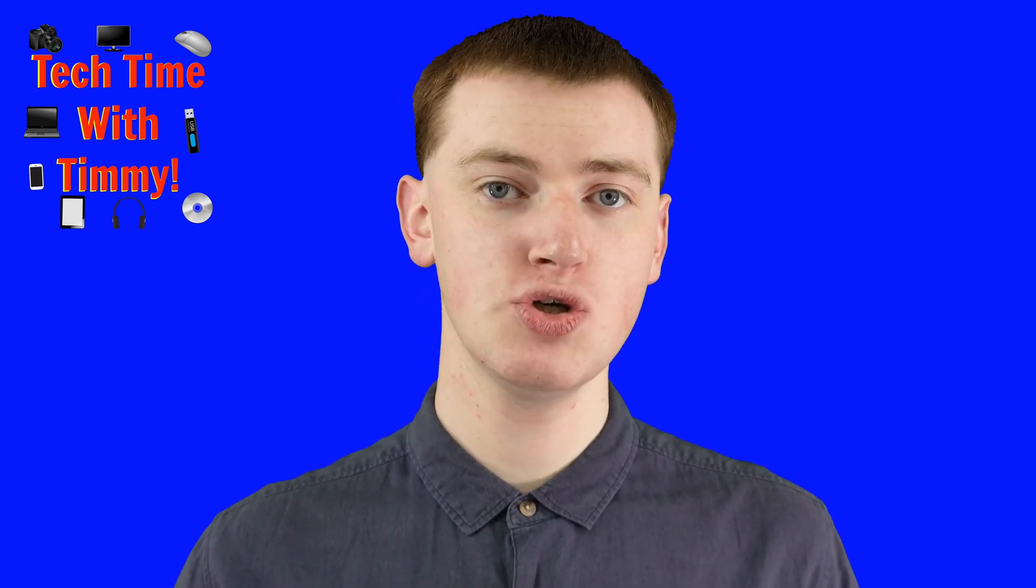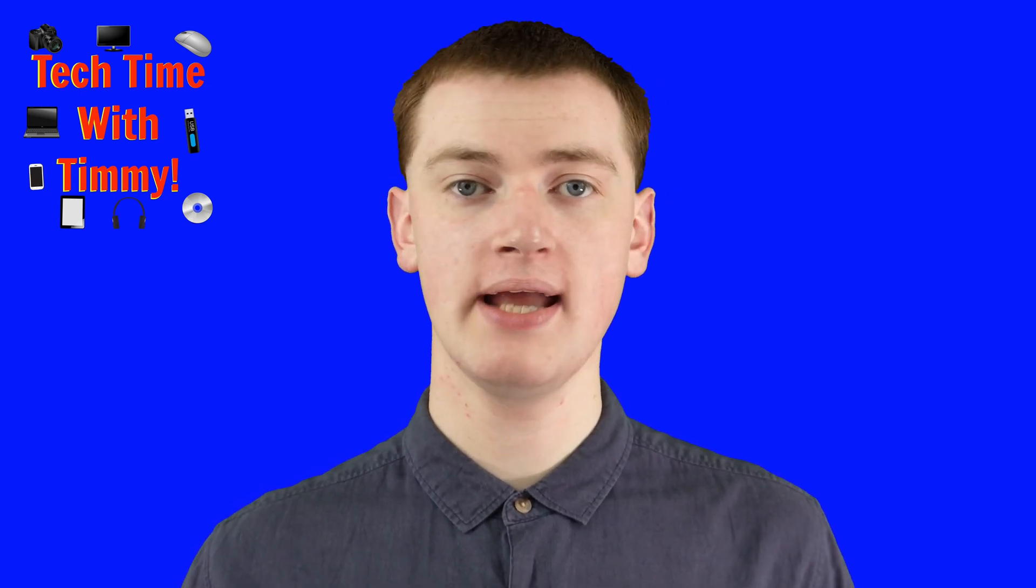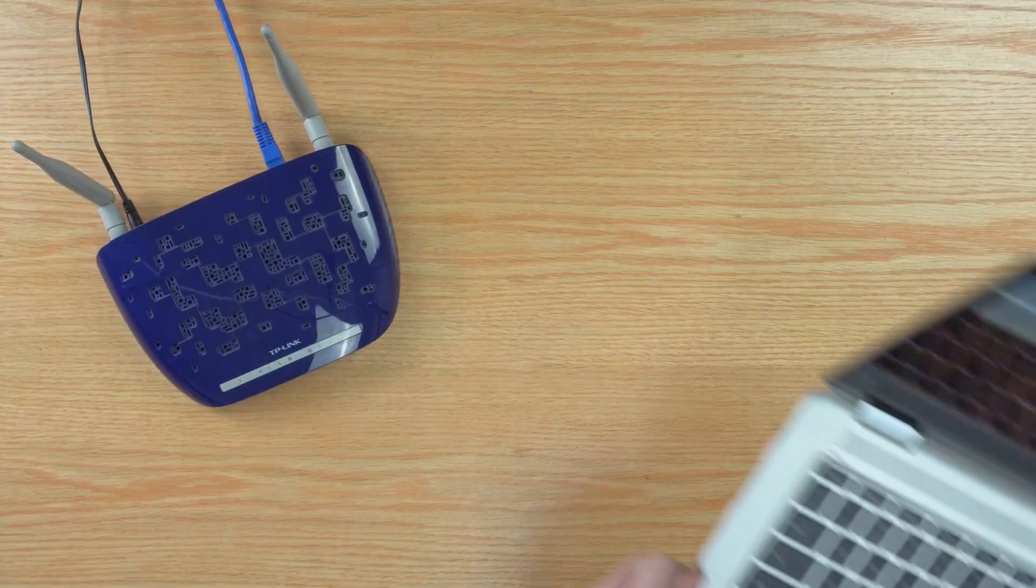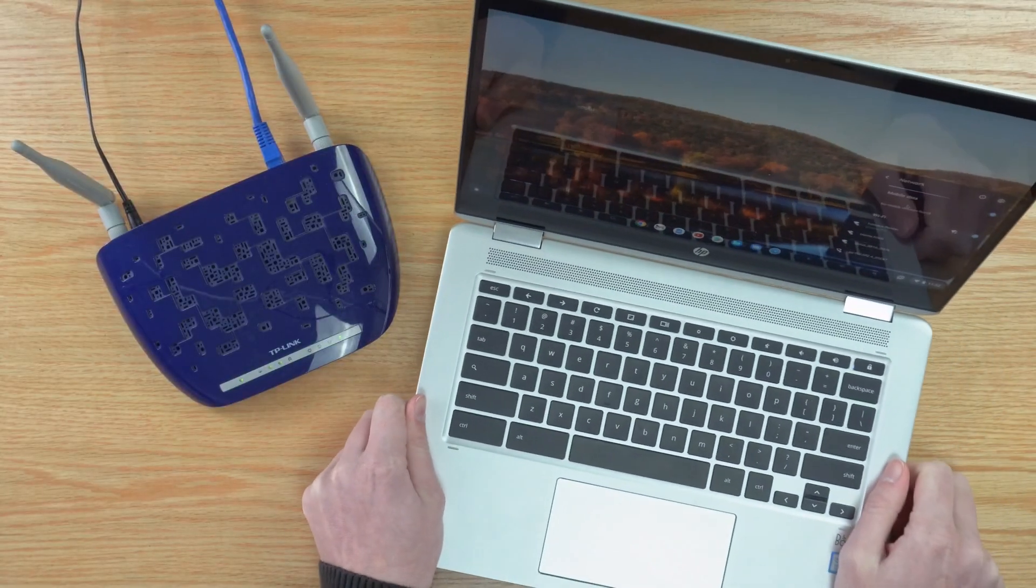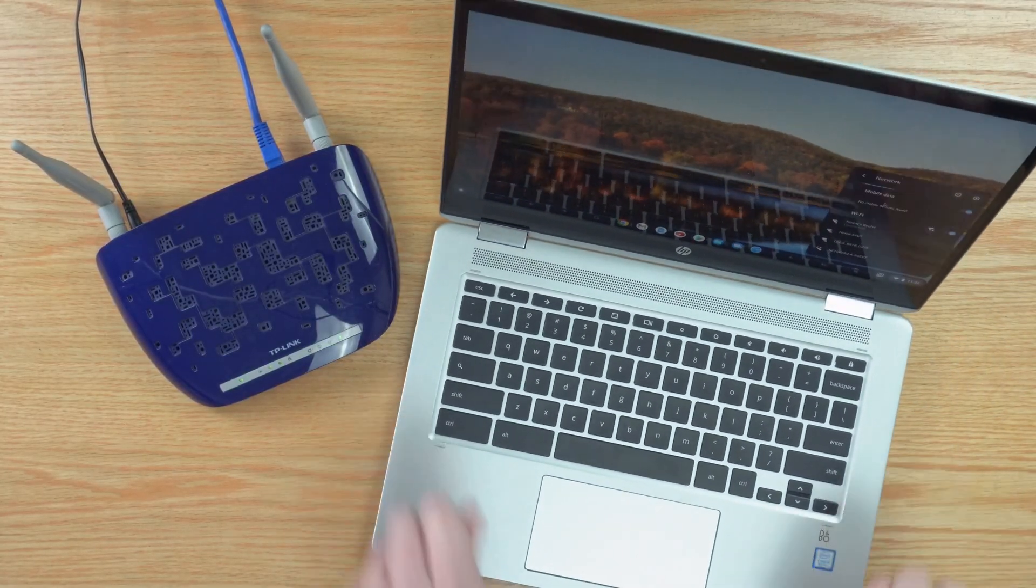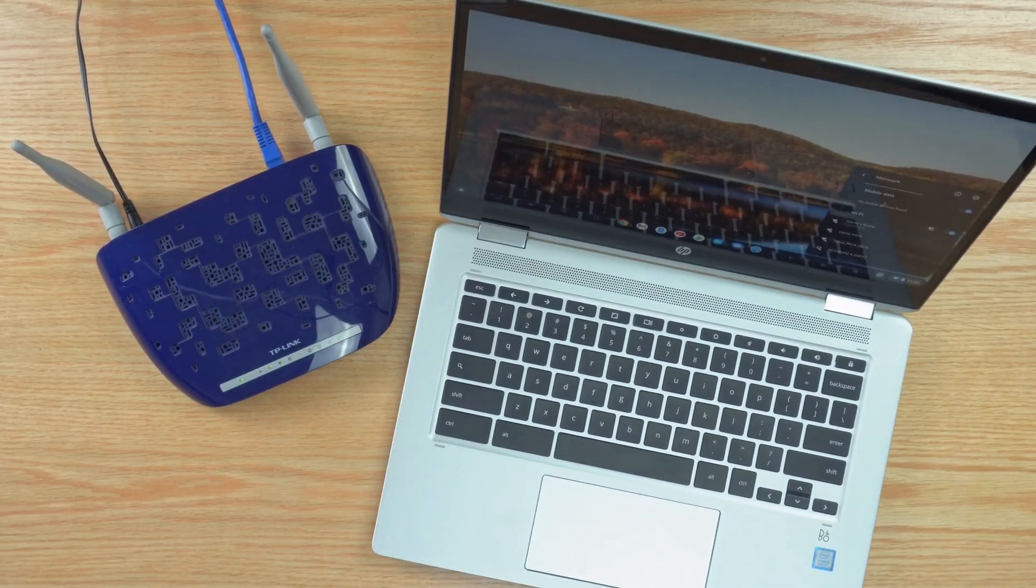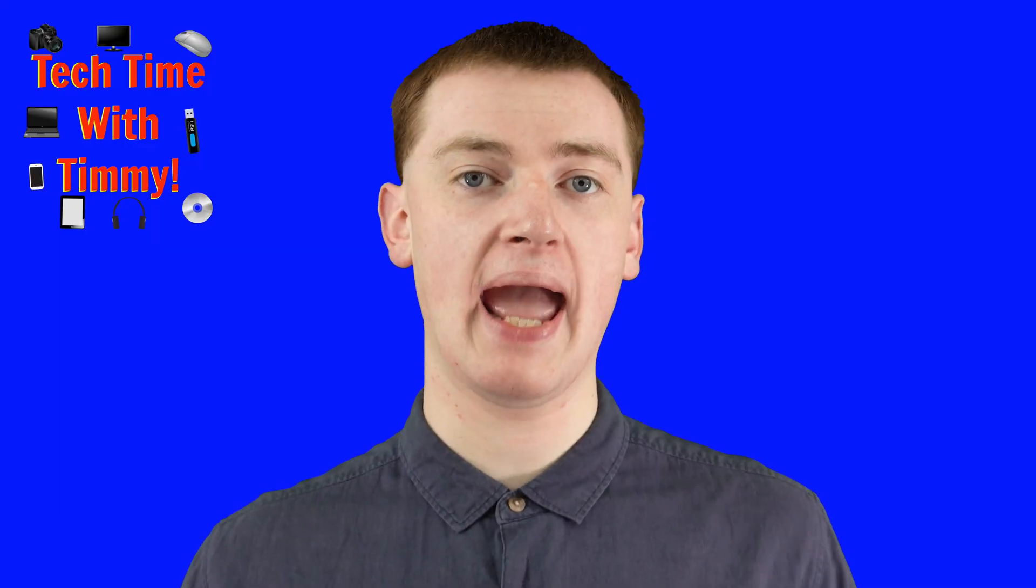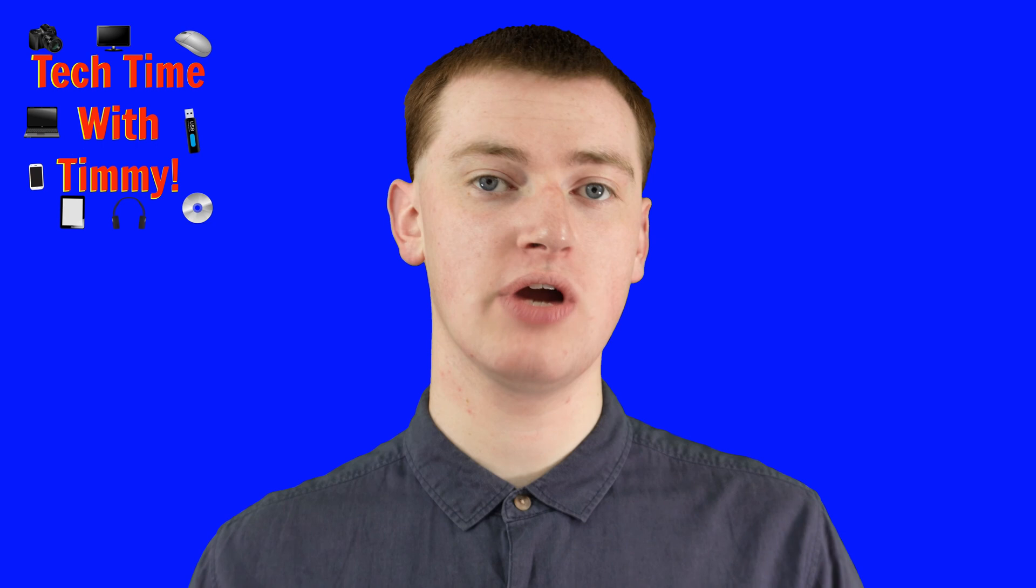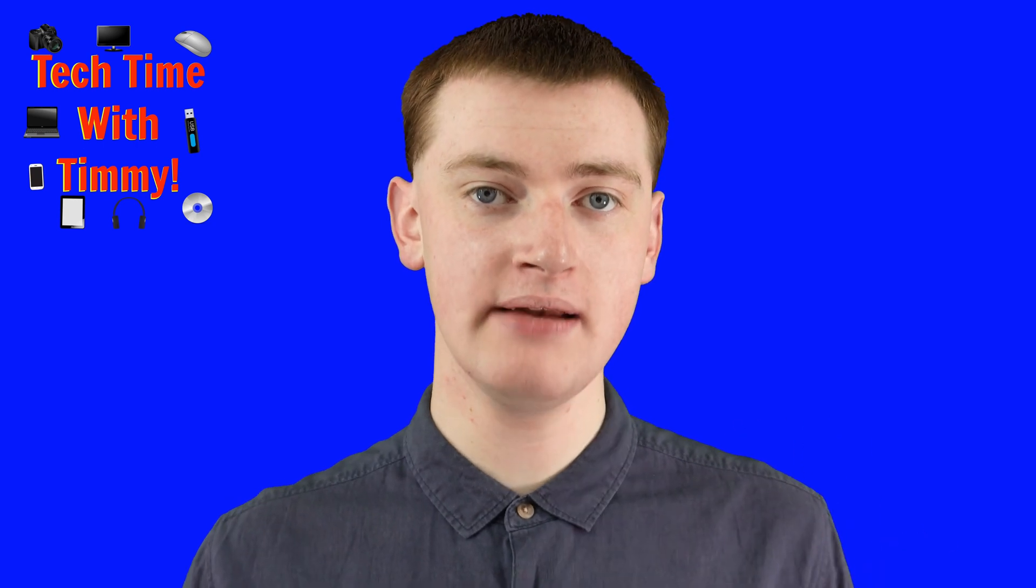If the signal is too weak, you might need to just move your Chromebook physically closer to the Wi-Fi router and see if you're able to connect then.